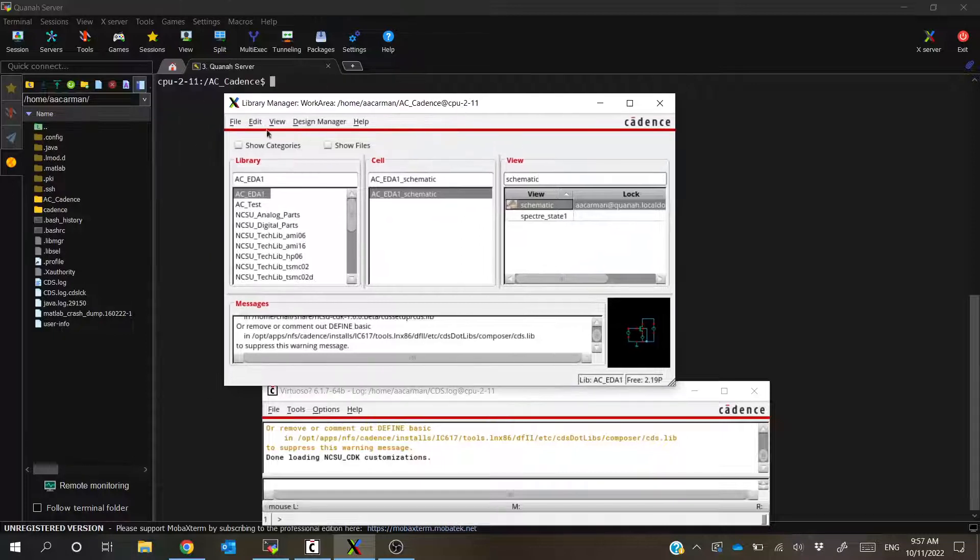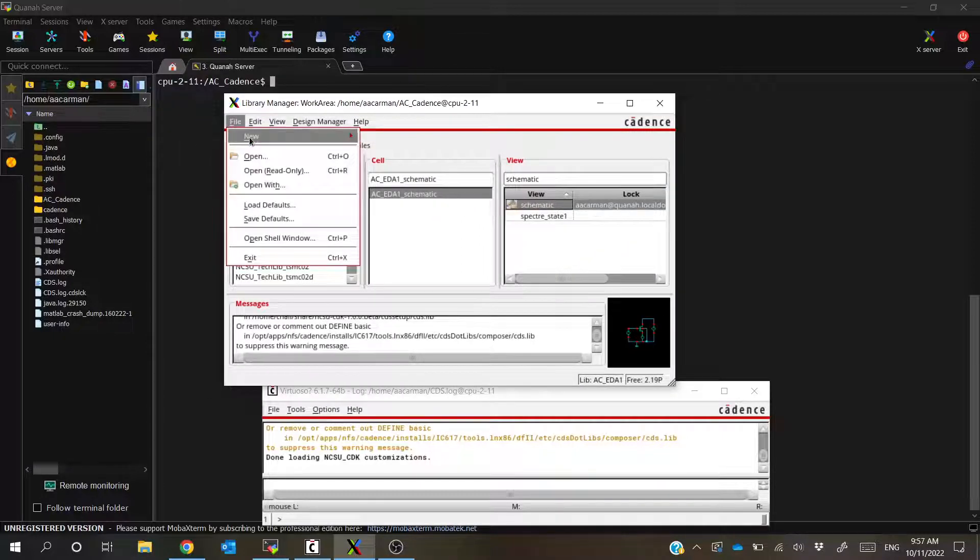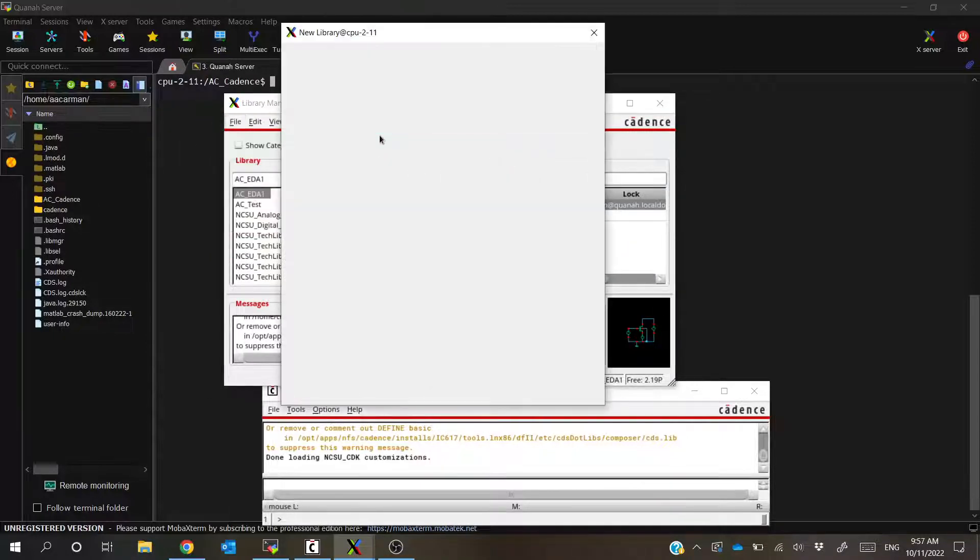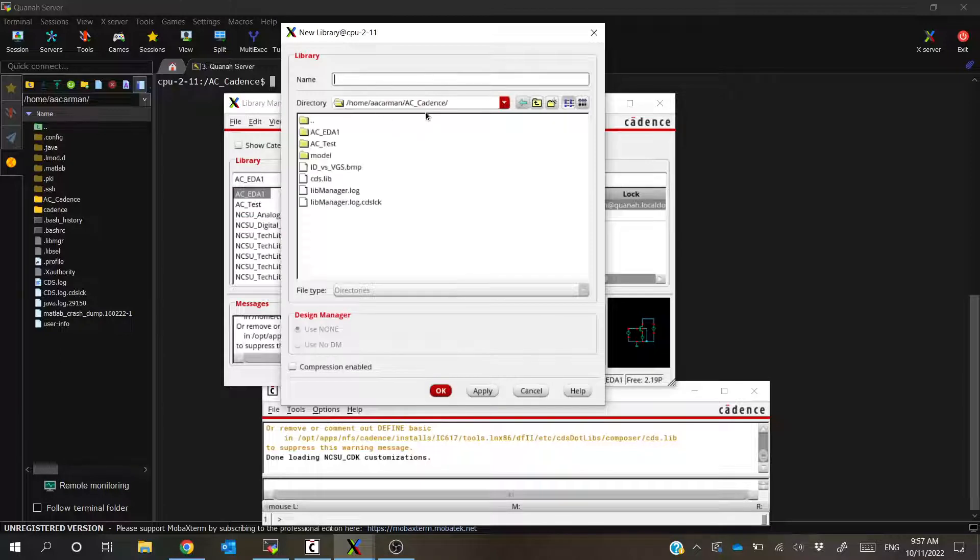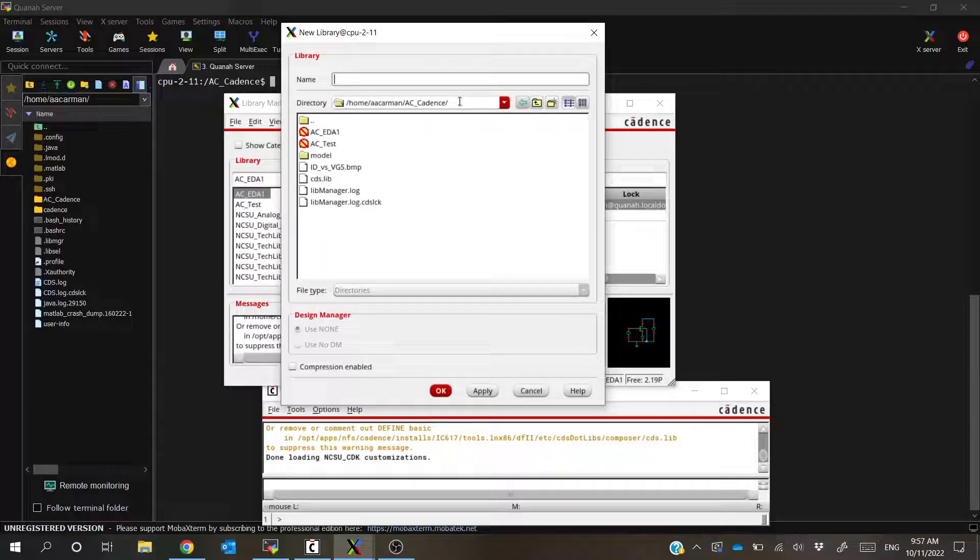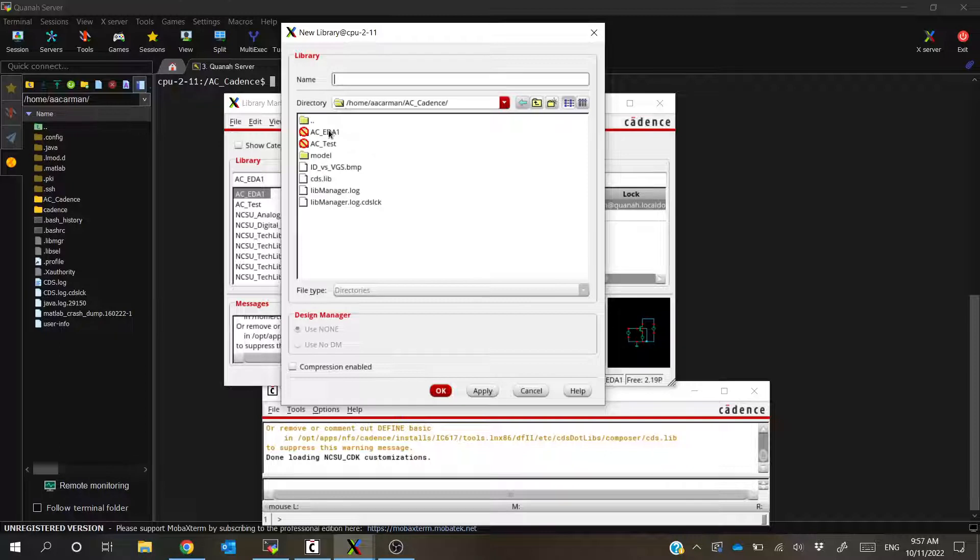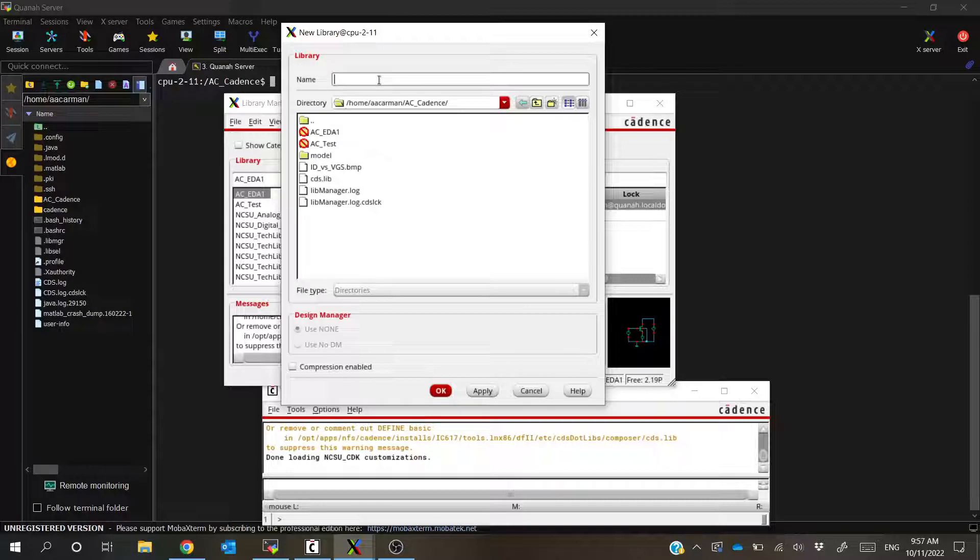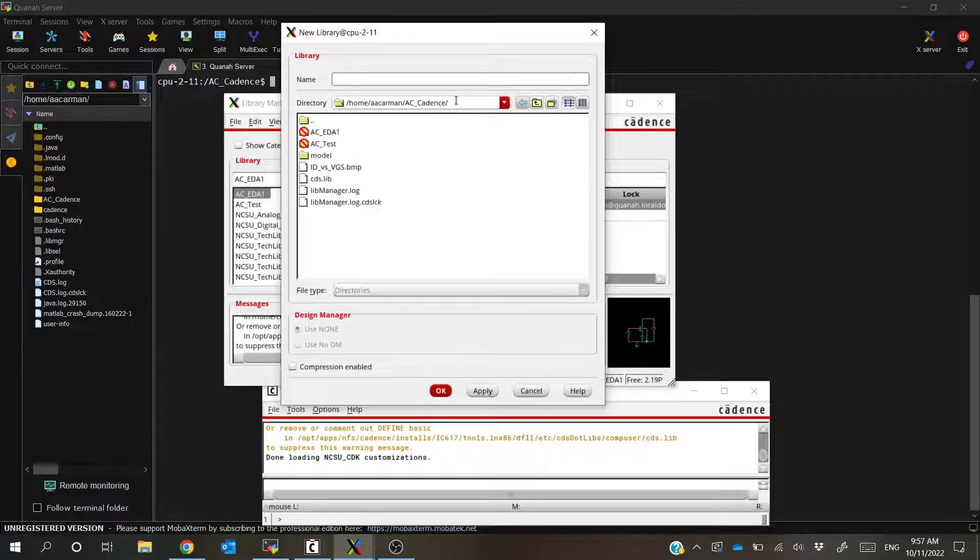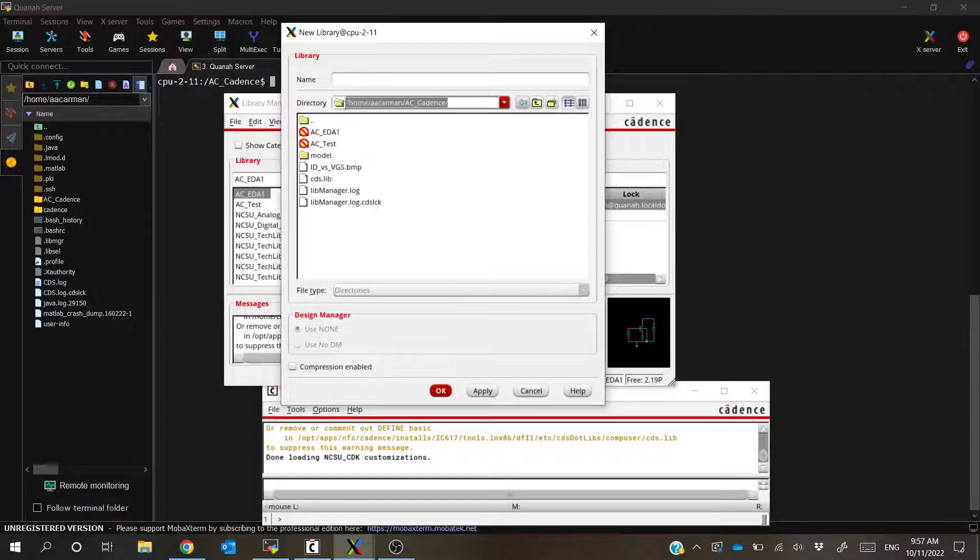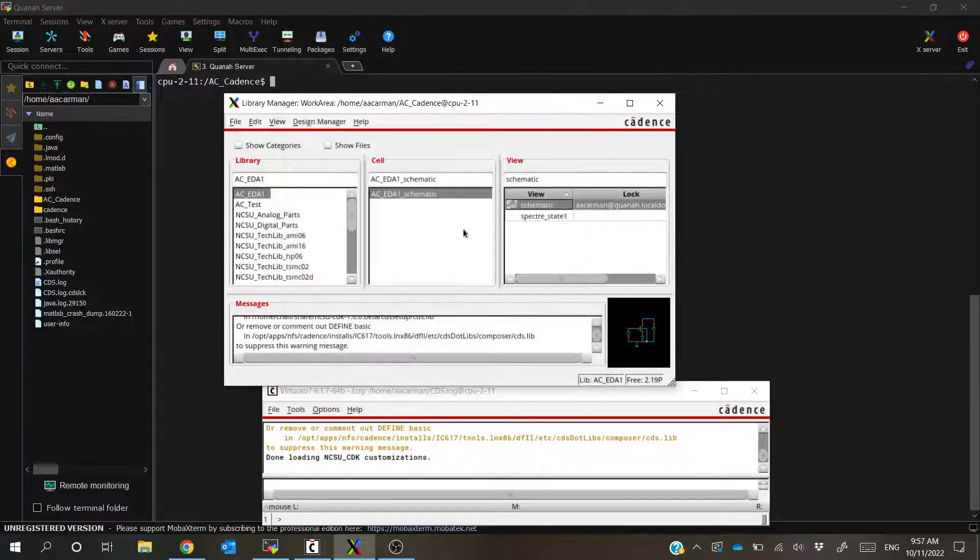Now, if you remember, whenever you do file, new, and library, it asks you where you'd like to save the library up here at the top. So this is where my ACEDA1 library is saved. You can type in, if this were AC test, you could put that there as well. But this is going to tell you where that library is saved. So this is going to be important to know where to begin your search. So I'm going to go ahead and cancel this.